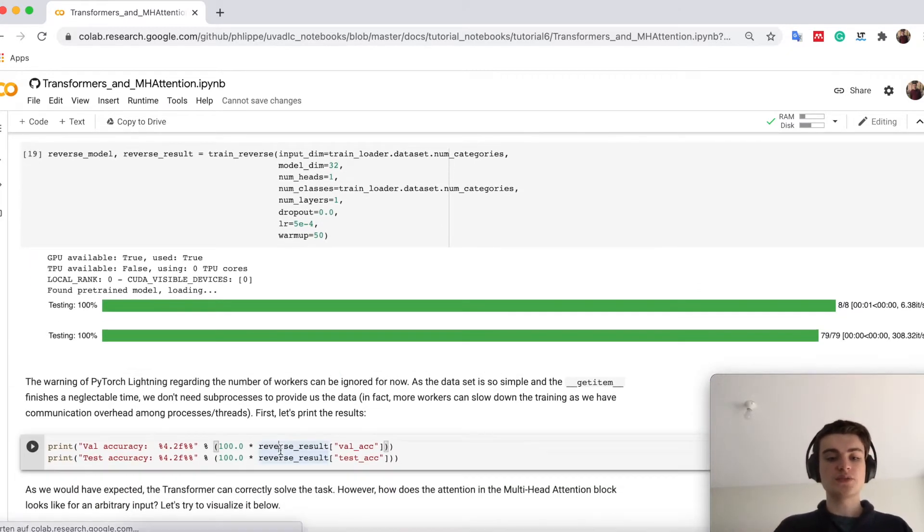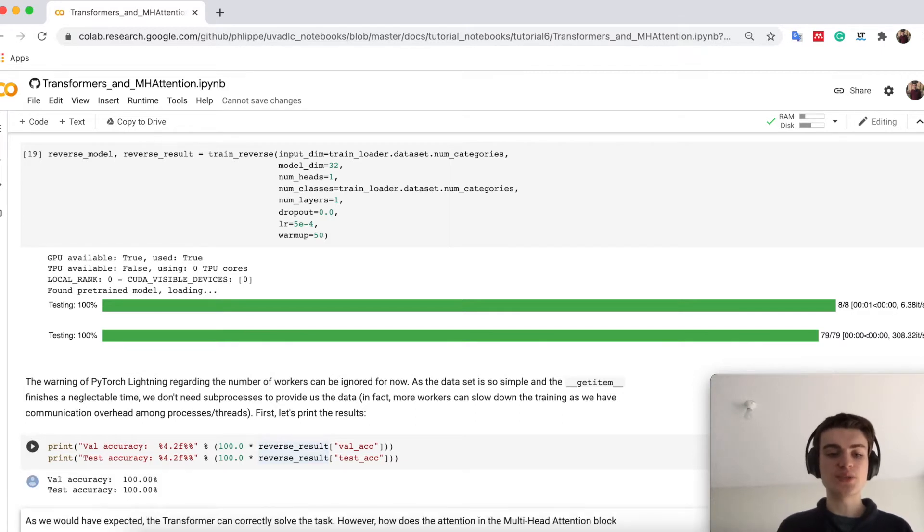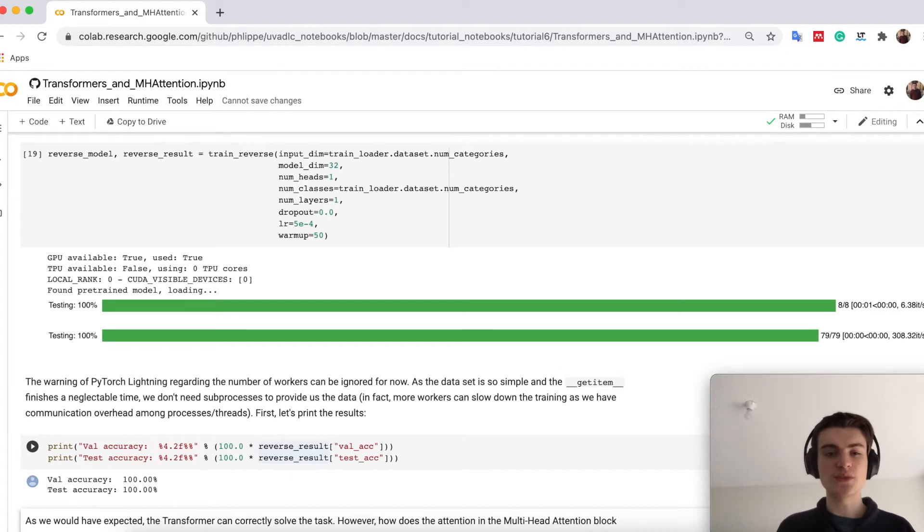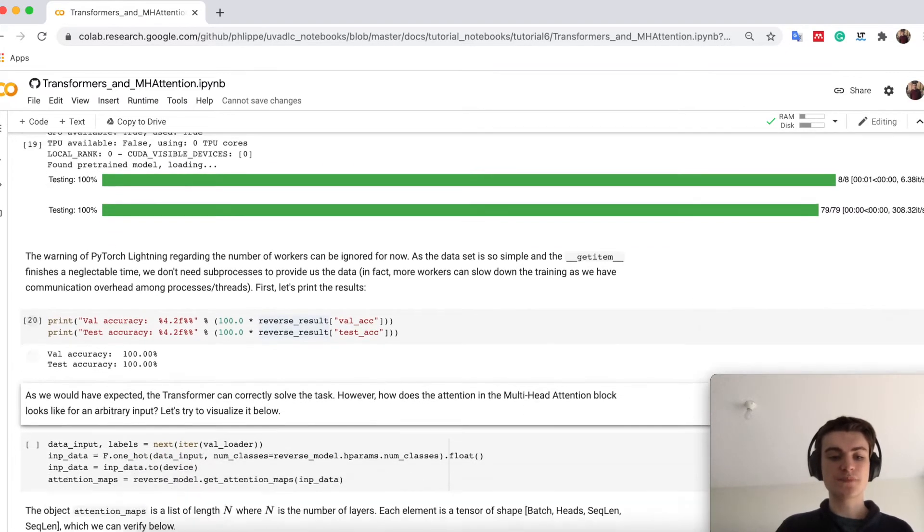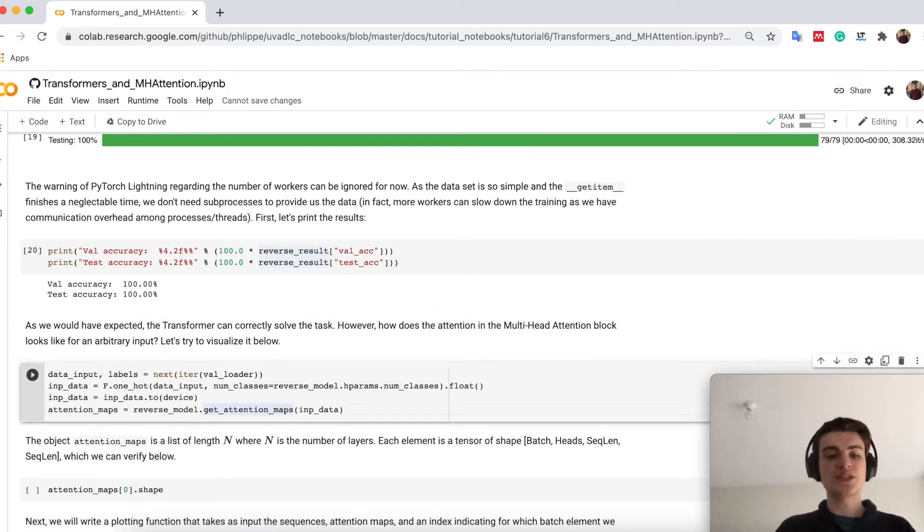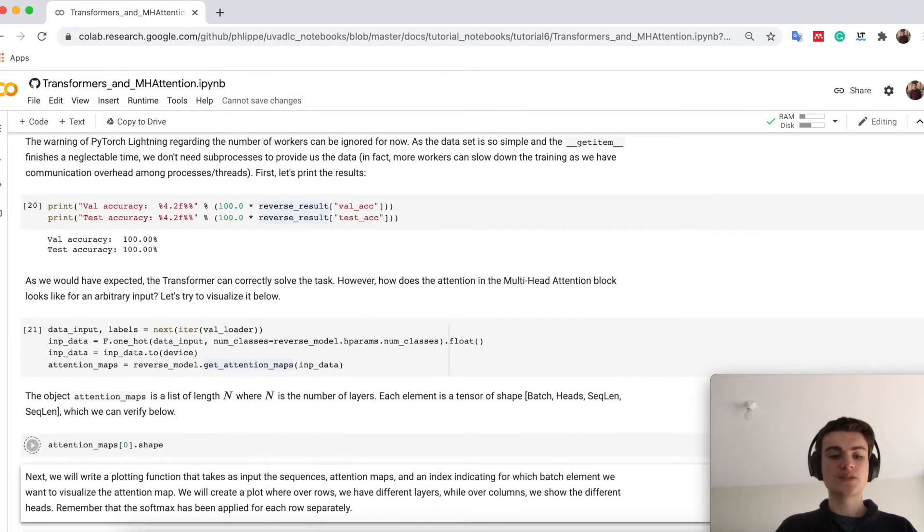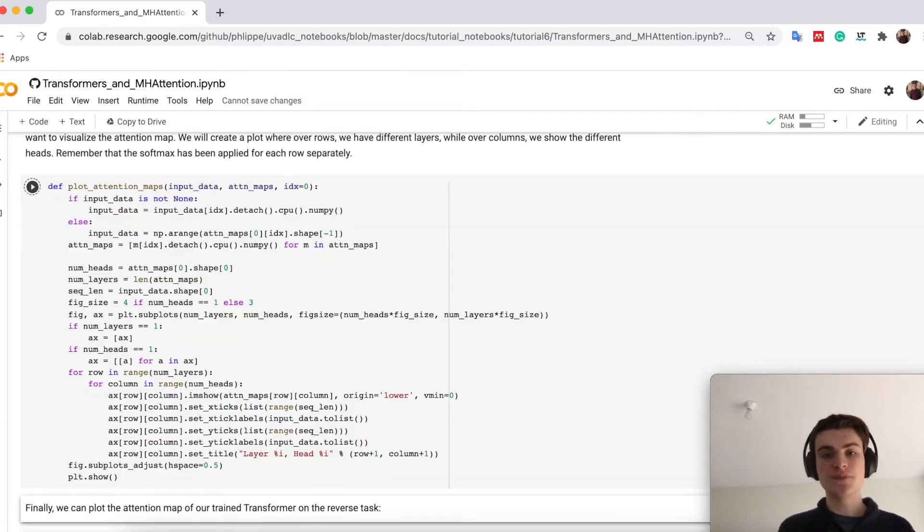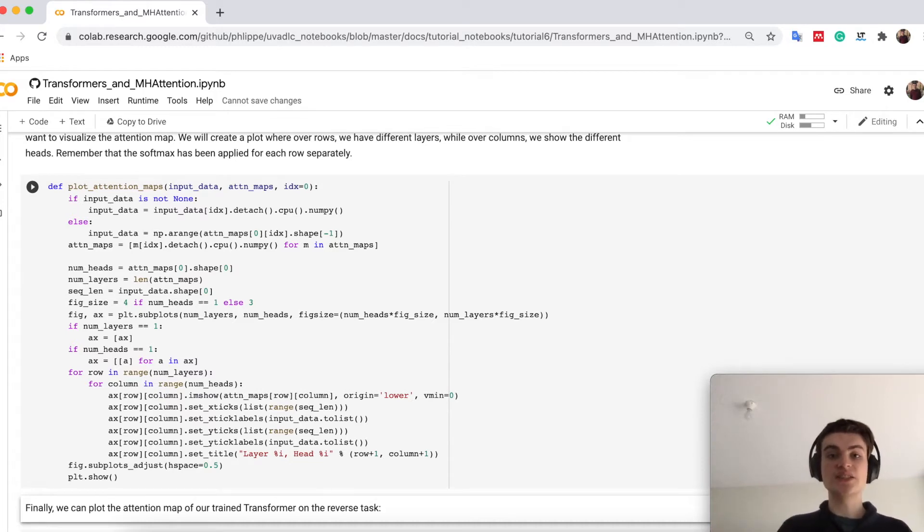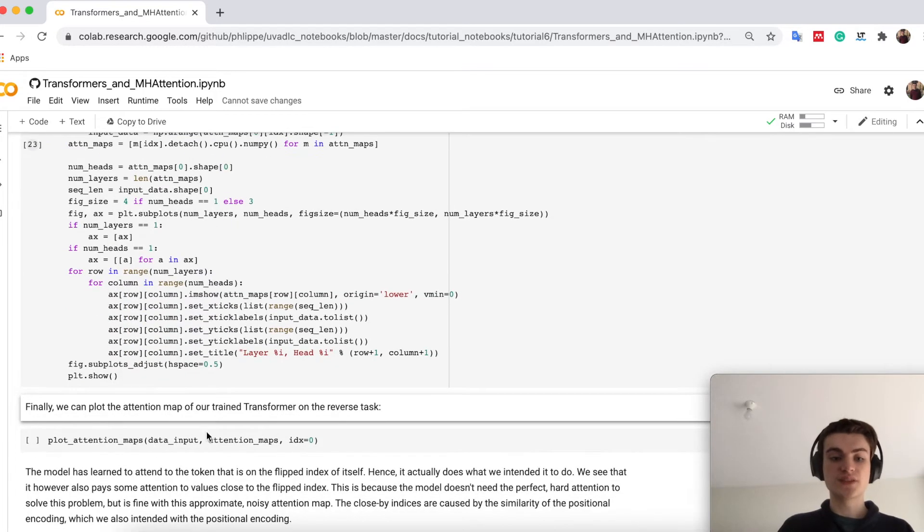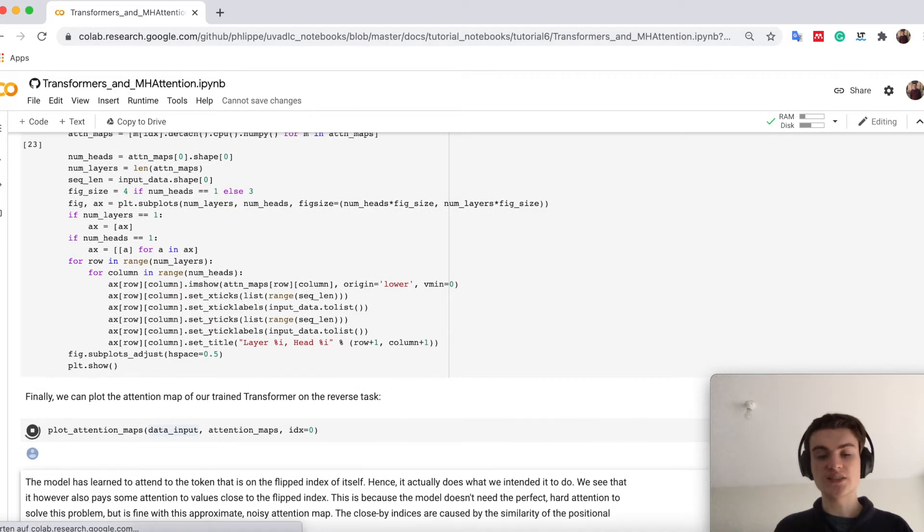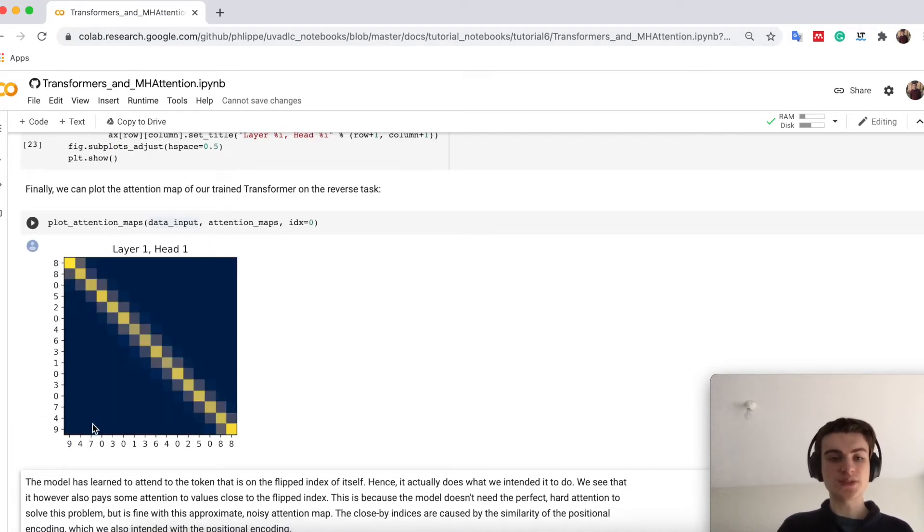The results of the model, so this has been pre-trained. You can see it is very simple for the model so it achieves without any problems 100%. But if we now look actually at the attention map. So the attention map as in if I put in a sequence now, what is our model attending to? So this can then explain us actually what is happening.